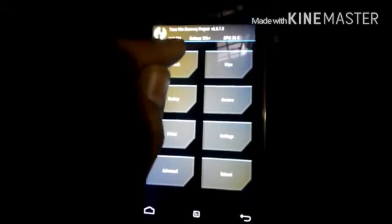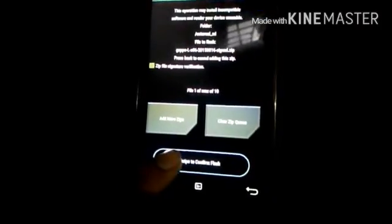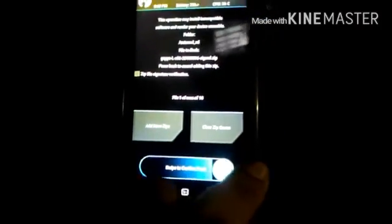Go to home and now install Gapps. Swipe to flash.